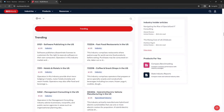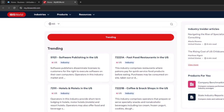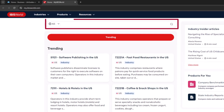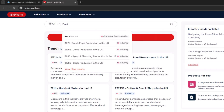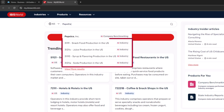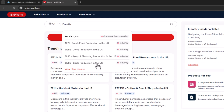Welcome to IBISWorld! You can use the basic search to find industries by company name, NAICS codes, or keyword. Let's look at an example using PepsiCo and its industry. When typing the company name, IBISWorld will suggest industries associated with the company. Let's look into the soda production industry.